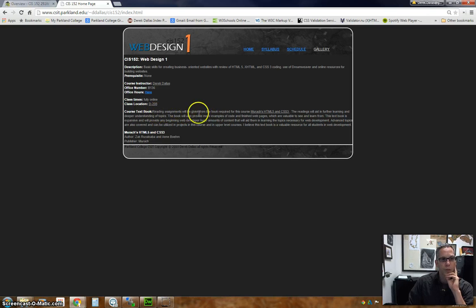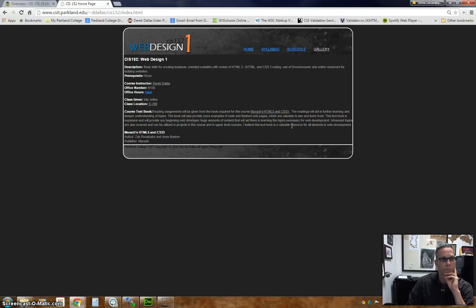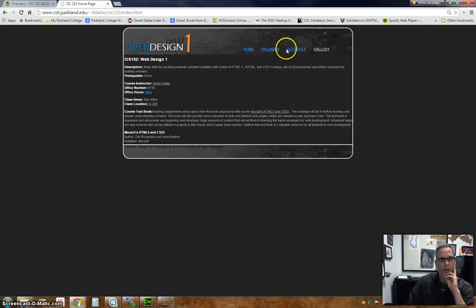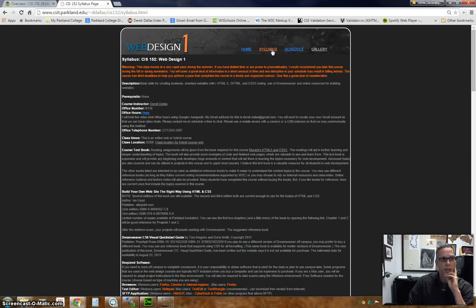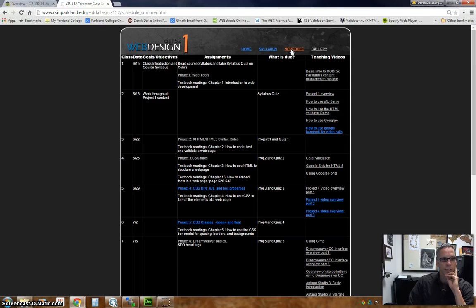We will be using a textbook called Murach HTML5. We'll get to that in just a little bit. This is the basic home page. Notice that there are links right here. We can go to the syllabus and we can go to the course schedule.